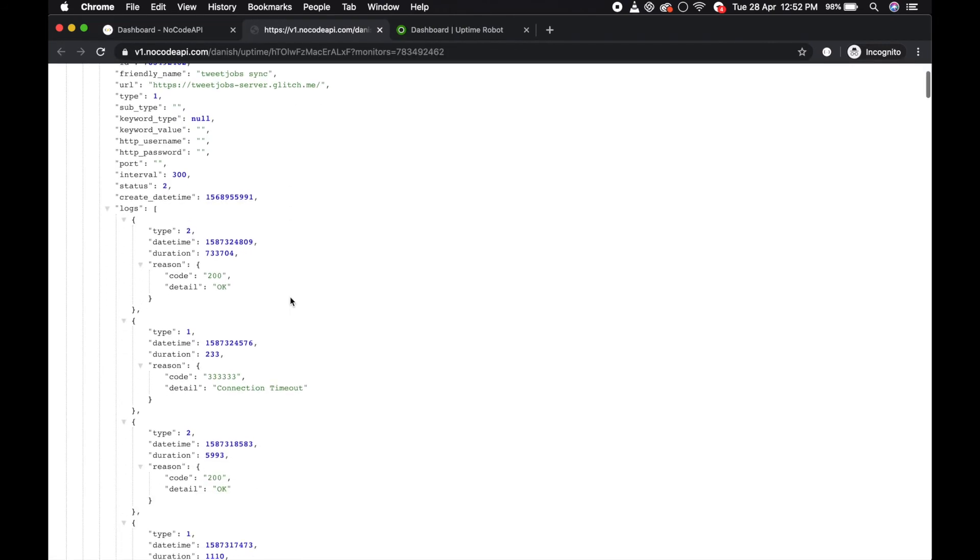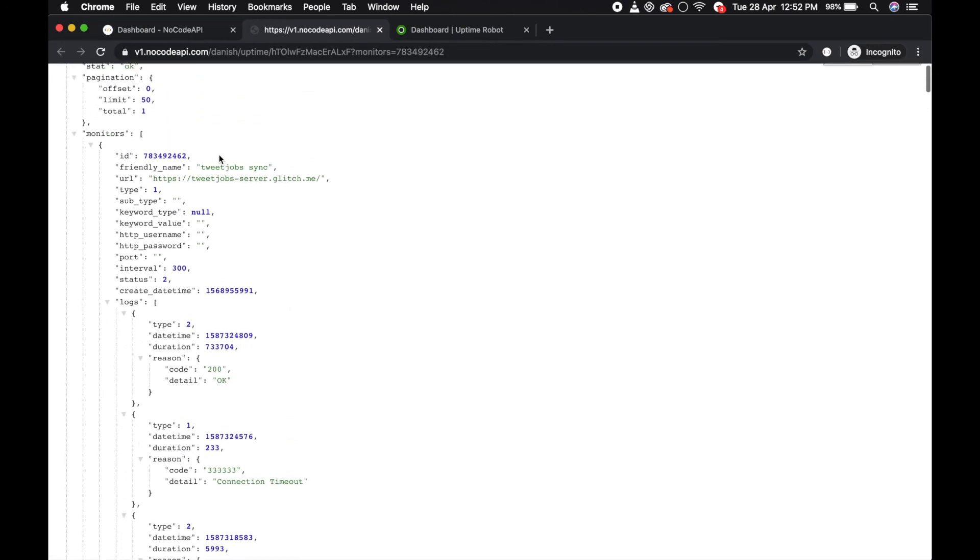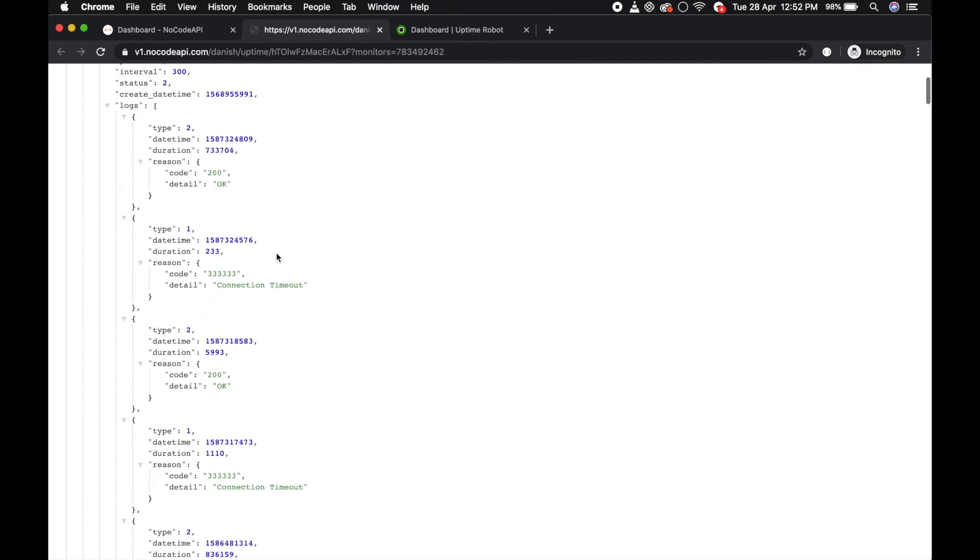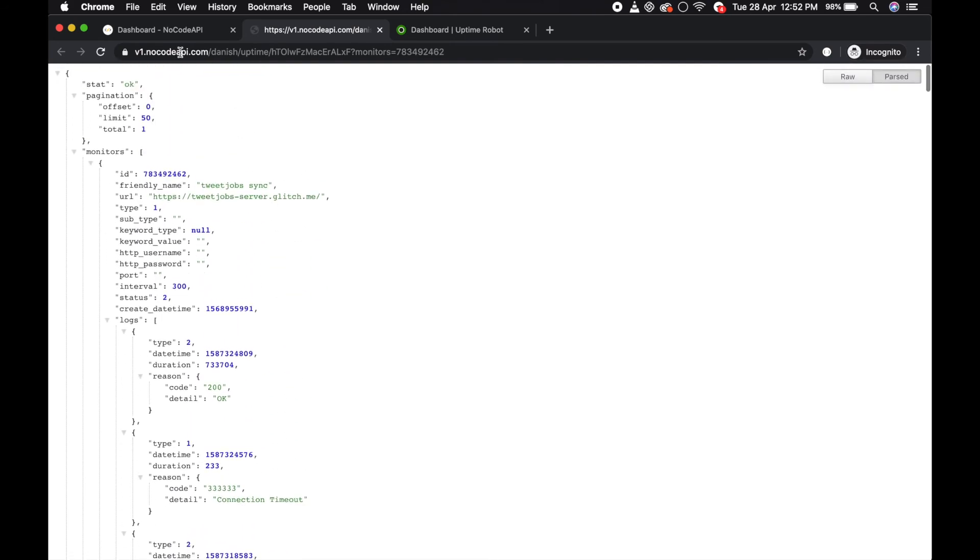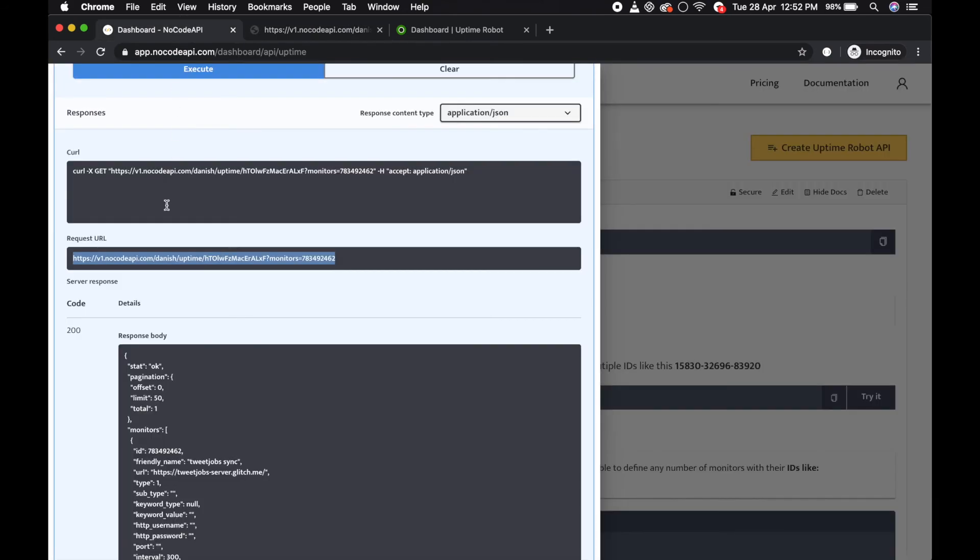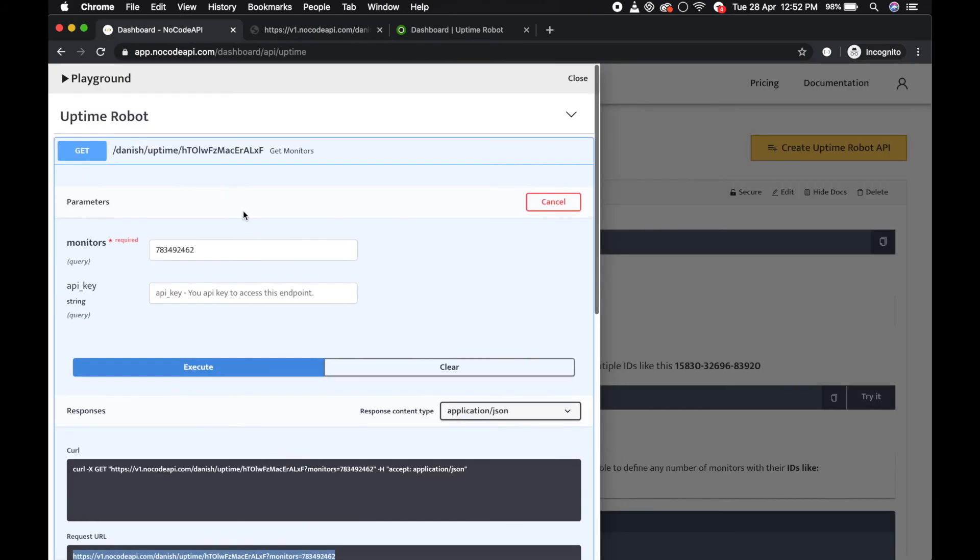This is the result for your uptime status, and you can build your status page.